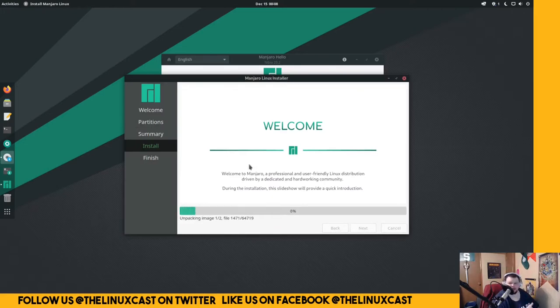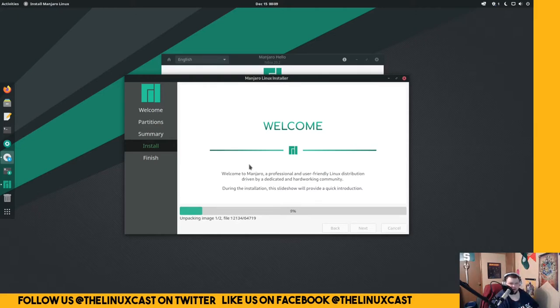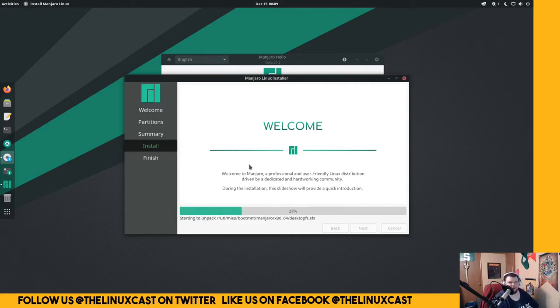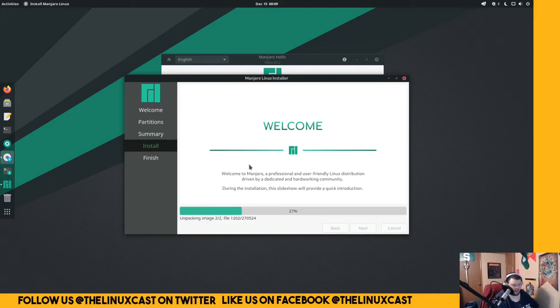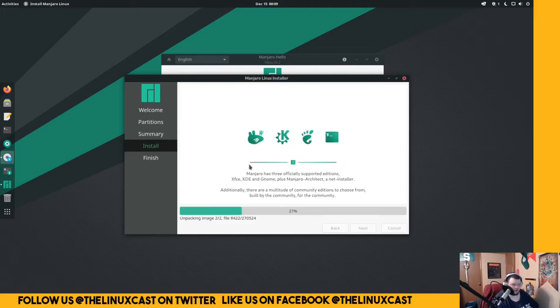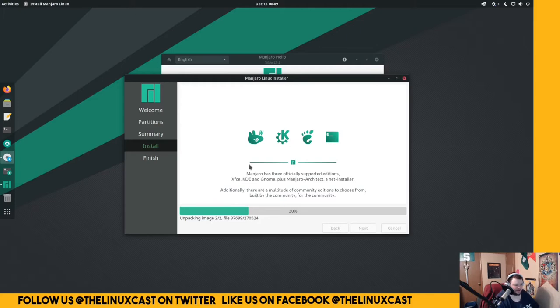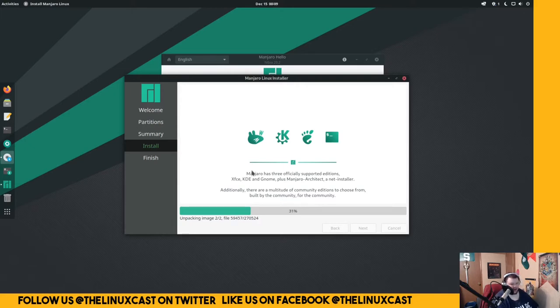The last time I did Manjaro, you created a user account in Calamares right here. Apparently now they're doing more of a post-install user creation, similar to what elementary or Pop OS does. That's cool. It brings it more in line with a mainstream Windows installation, I guess. You don't create a Windows user prior to installation. So it's kind of more like Windows in that way, I guess. Mac as well too.